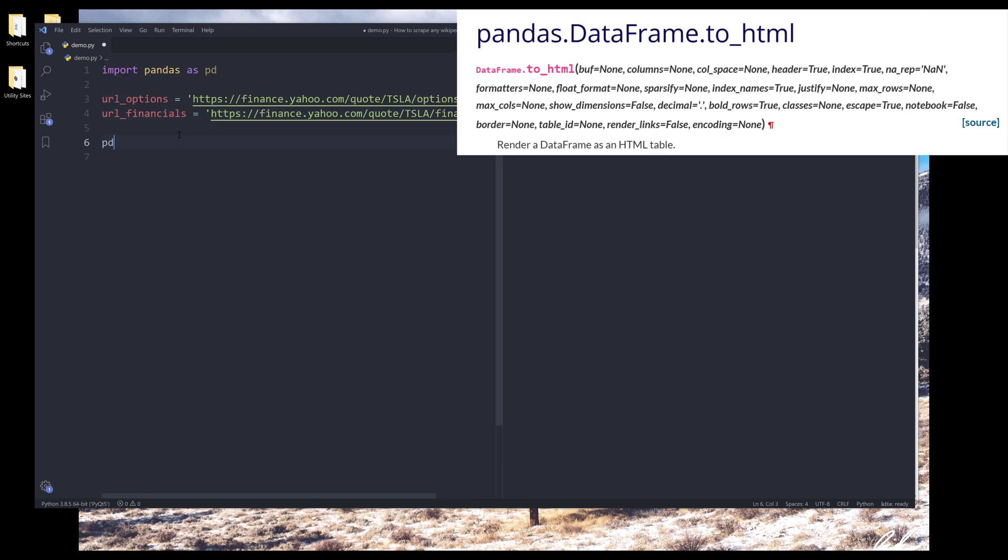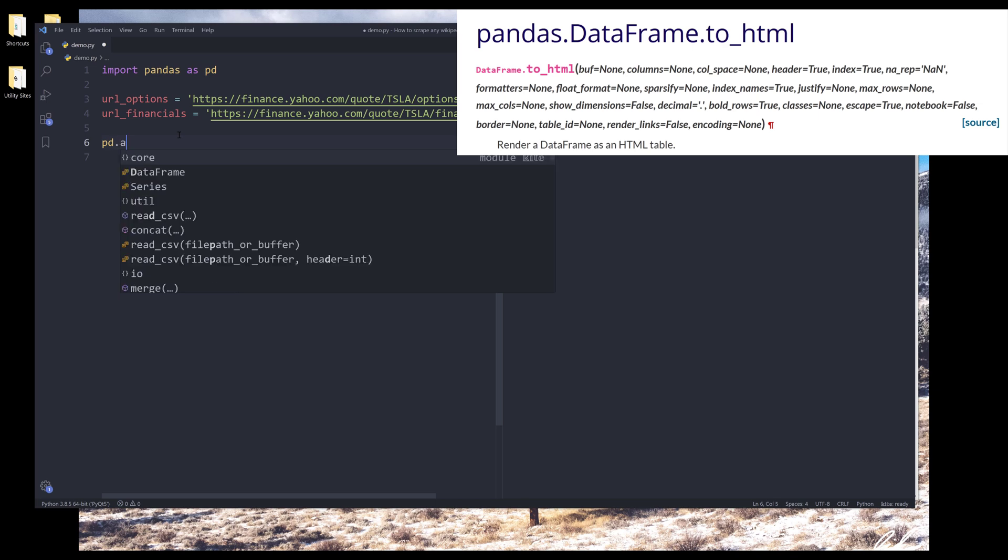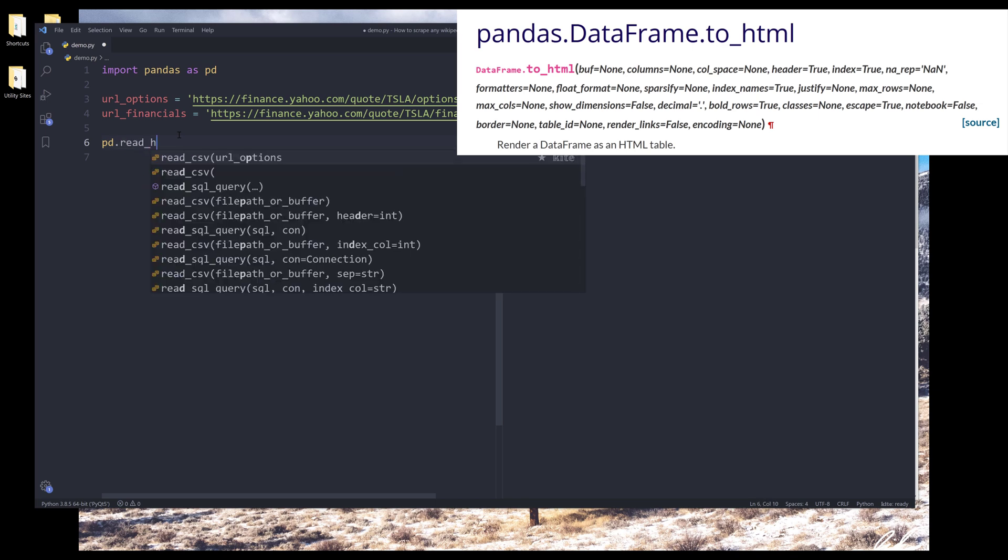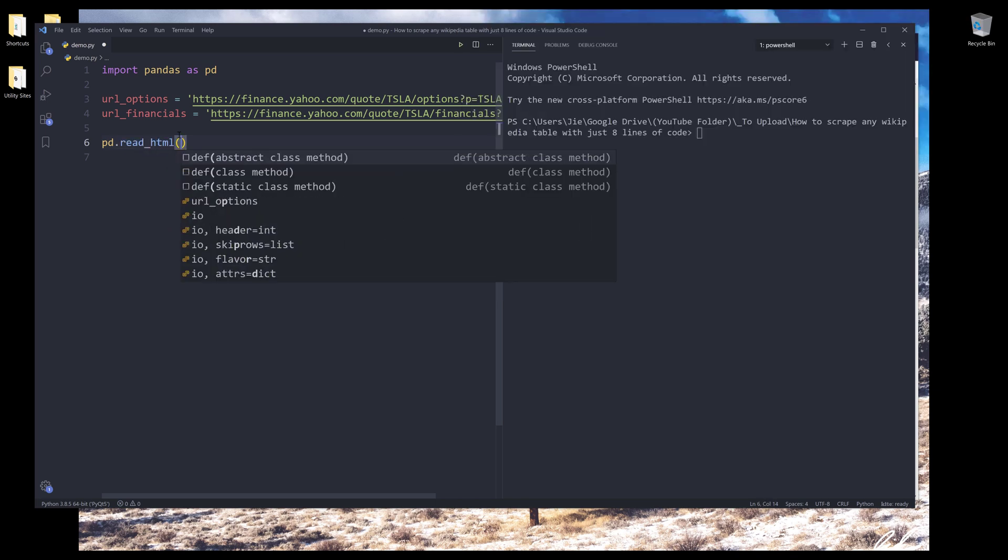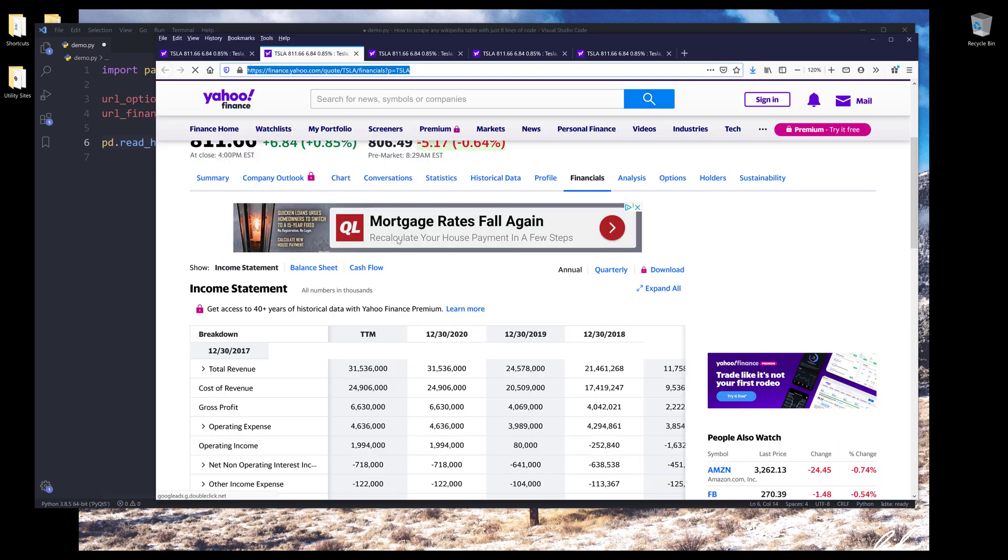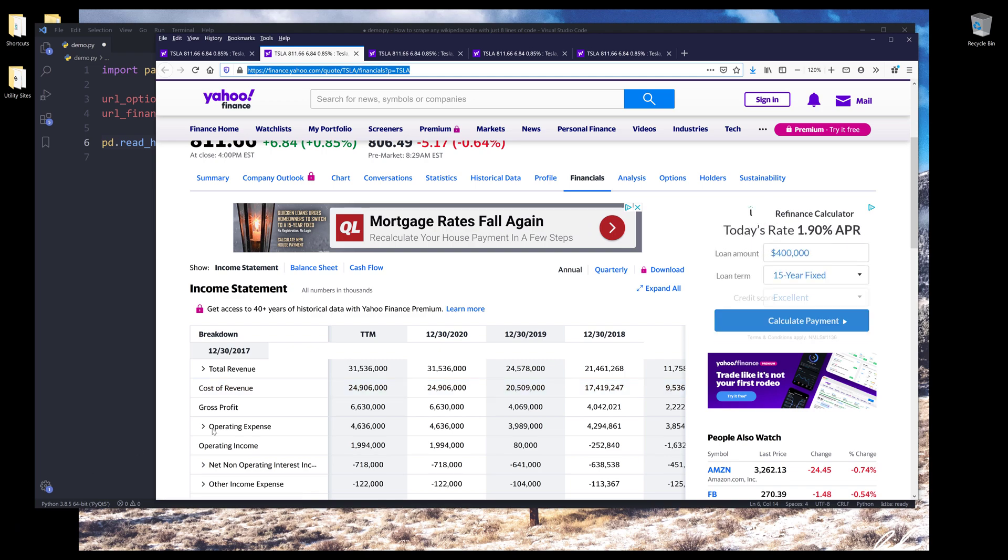From Pandas library, there's a method called read HTML. So this method would take a URL or HTML markup, and it's going to attempt to locate the table tag inside the markup.